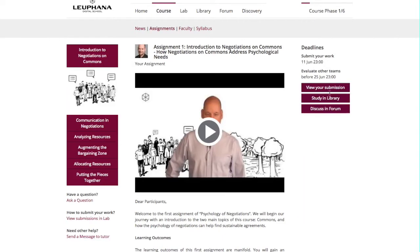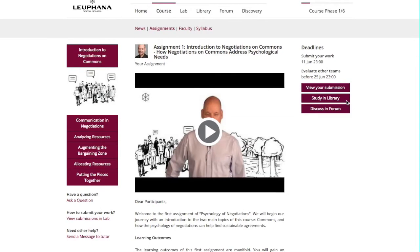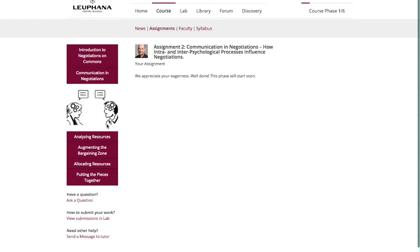Note that the page will always display the current assignment you are at, as well as the deadlines. However, you can still look at previous assignments by clicking on the different assignments on the left-hand side. If you click on Study in Library, you will get to the multimedia content relevant to the assignment, including reading and video materials. The amount of resources will grow as we move throughout the course. By clicking on Discuss in Forum, you will get to the forum thread specific to the assignment, where you can discuss the respective tasks with the community. Right under the current assignment, you can see the titles of the upcoming ones. Their descriptions, however, will be activated as those phases begin.